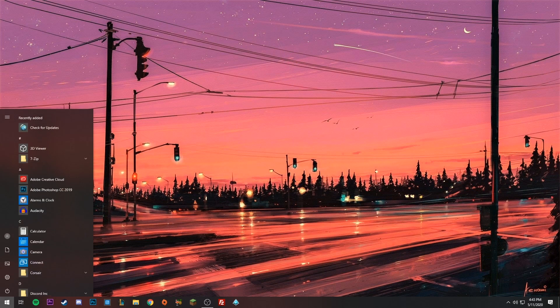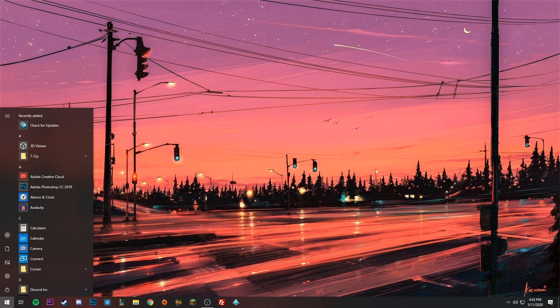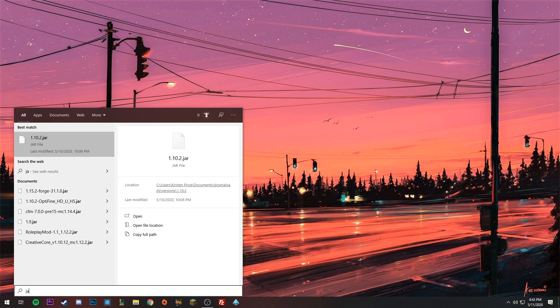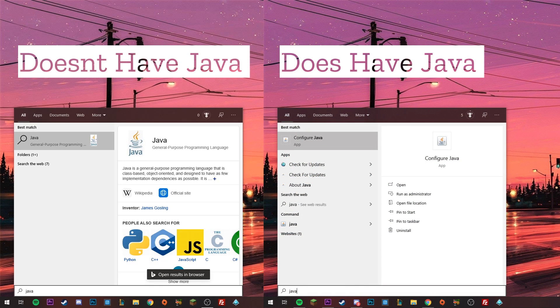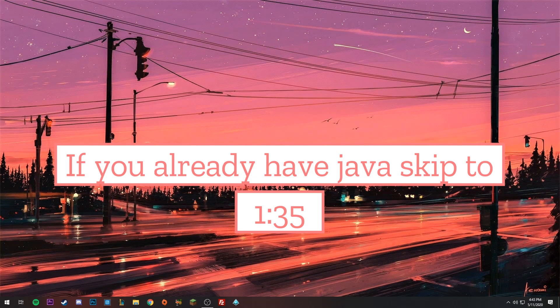You may already have Java. You can search your computer by pressing the Windows key and typing in Java. If it comes up, you have it. If nothing shows up for Java, then you don't have it. If you don't have it, I'll show you how to get it.